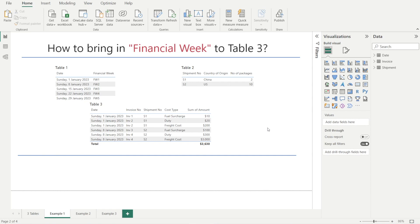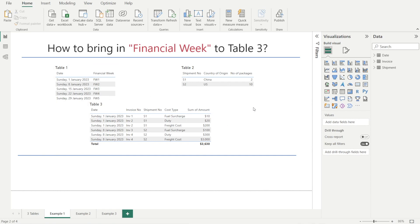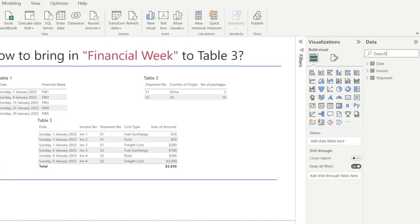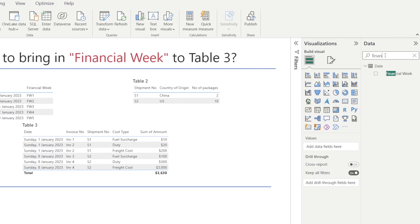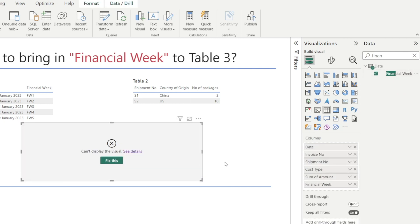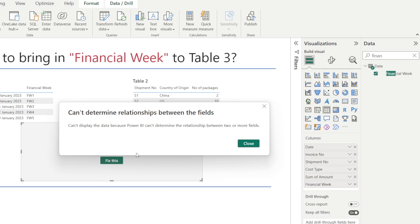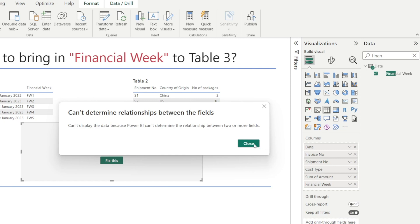Let's look at example one, how to bring in financial week from table one to table three. Can we simply type financial week and then click and drag? Oh, we got an error. Let's see the details and it says can't determine relationship between the fields. How do we fix that?